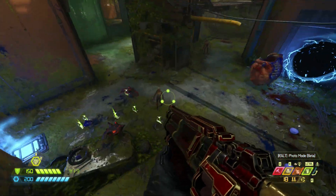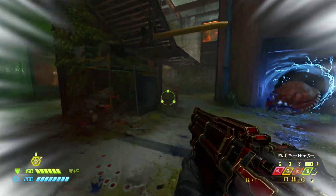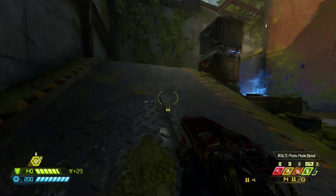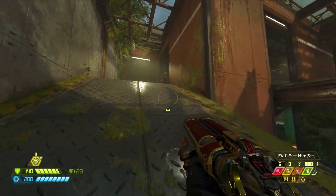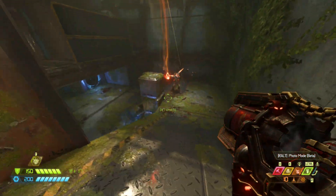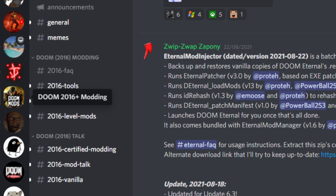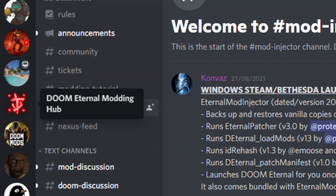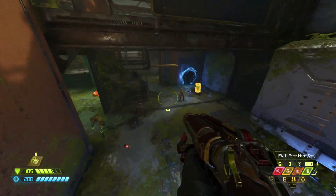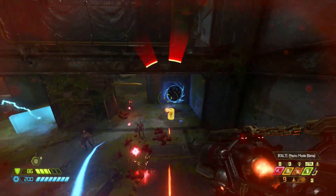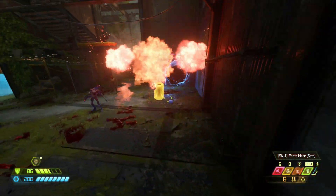Now that you know you can get into your files, I want you to go to the link in the description to either one of two modding discords. This will either be the 2016 Plus modding discord or the Doom Eternal modding hub. It doesn't really matter which one you go to — I'd recommend being in both, but the Doom Eternal modding hub is a brilliant discord that I'd really recommend.